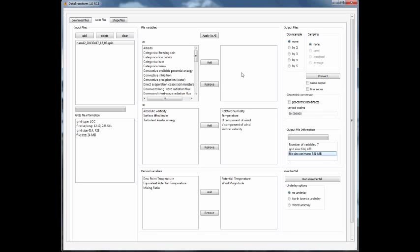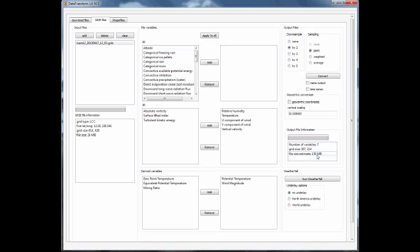Since we're using the 12 kilometer NOM data, what we can do is downsample by a factor of 2. If you look at this file size, it starts at 521 megabytes, and downsampling by a factor of 2 will decrease that to 130 megabytes.